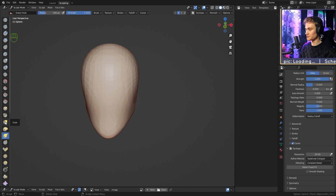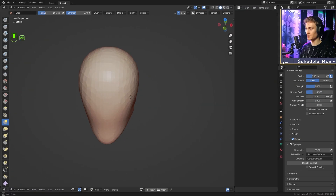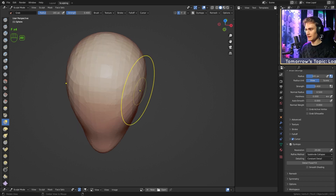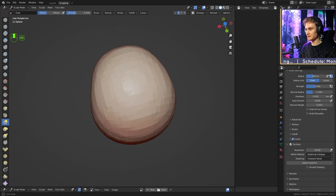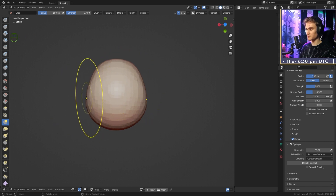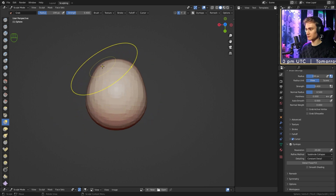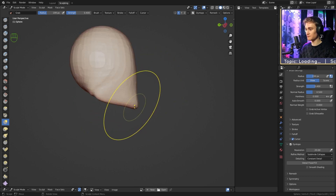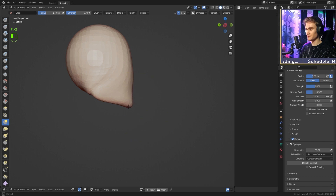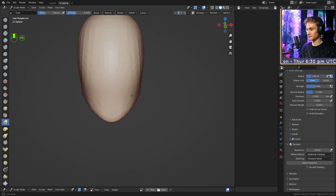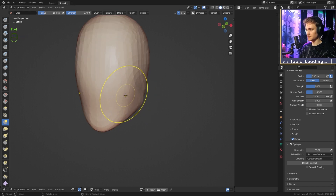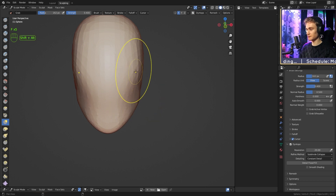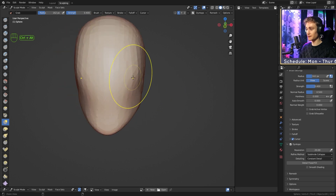Switch to the Grab brush. Go to the temple area on the side of the head and push it slightly inward so that when viewed from the top, the widest point is at the back and it tapers forward. Pull the chin back a little so it aligns with the rest of the head. That gives us the basic head shape.